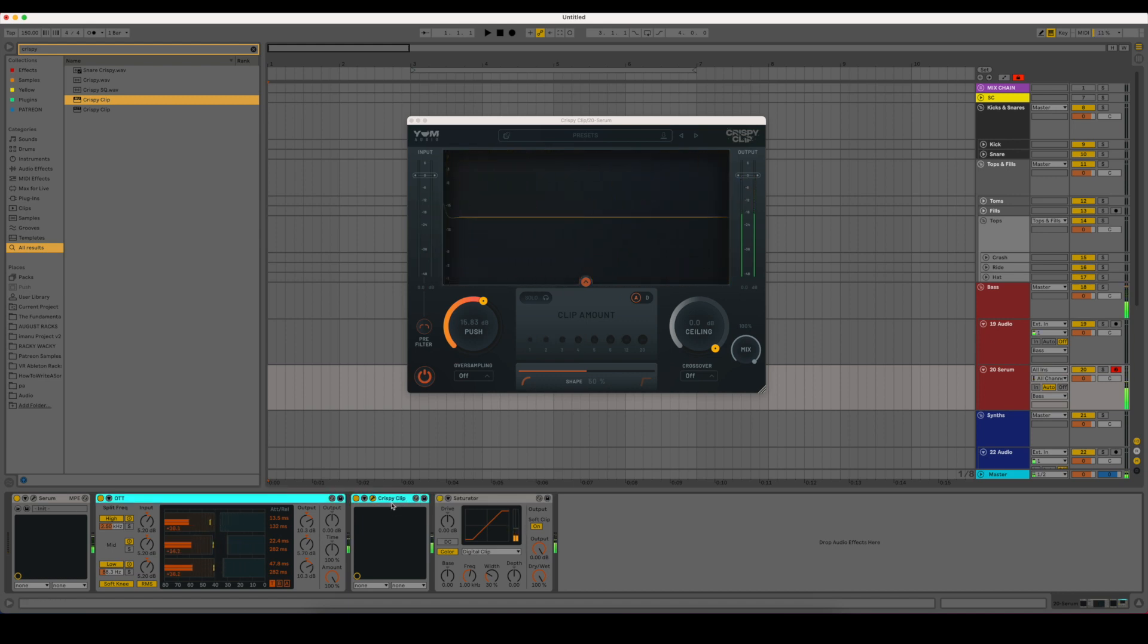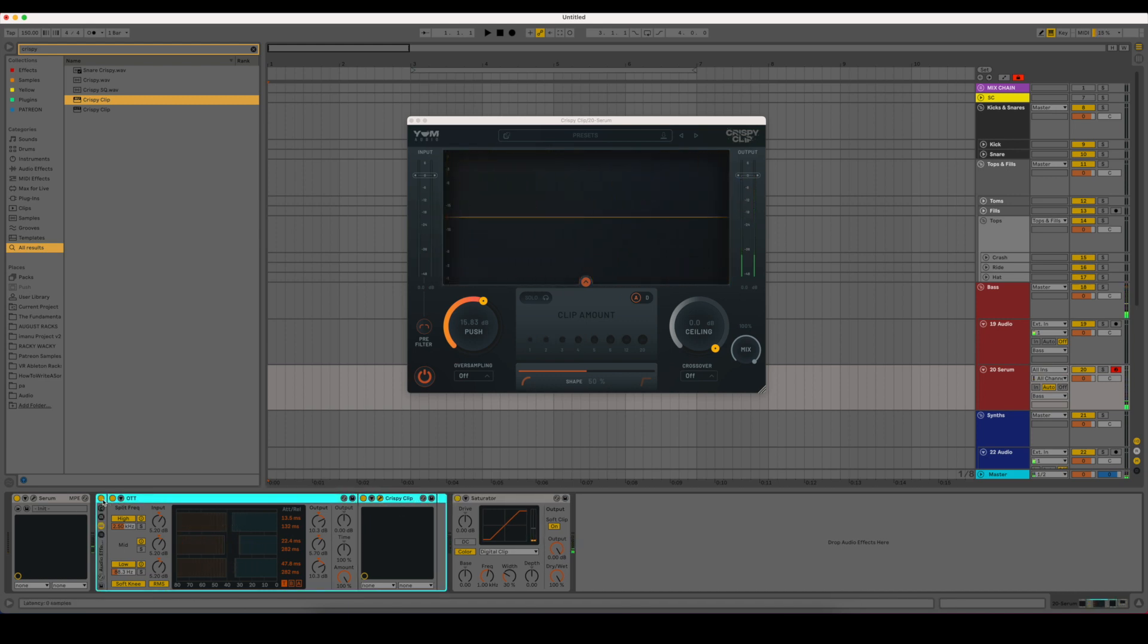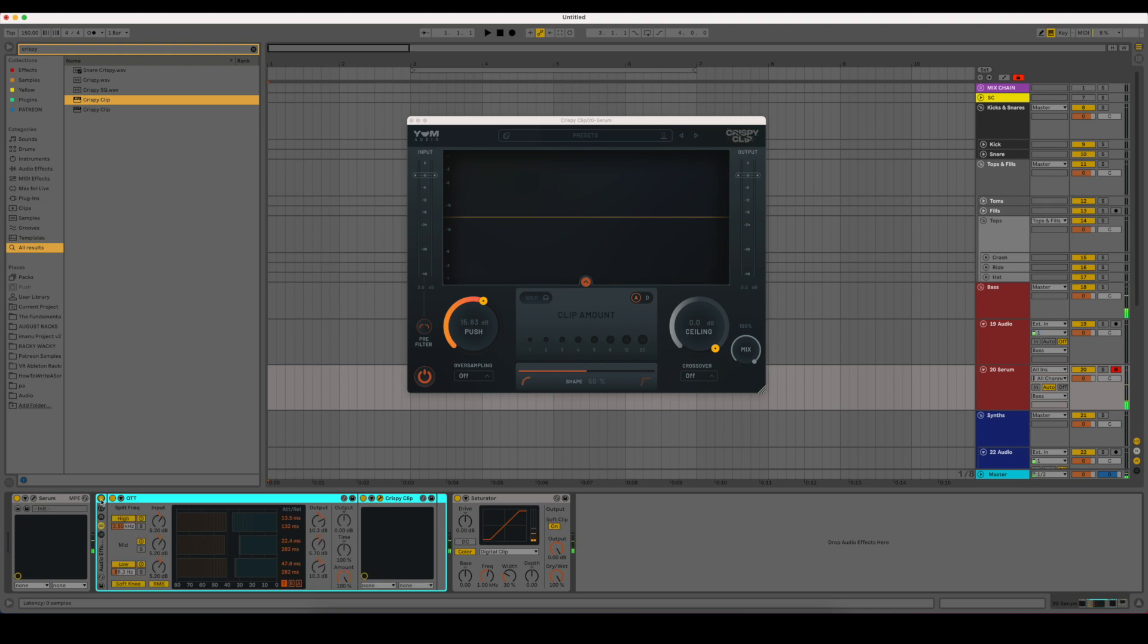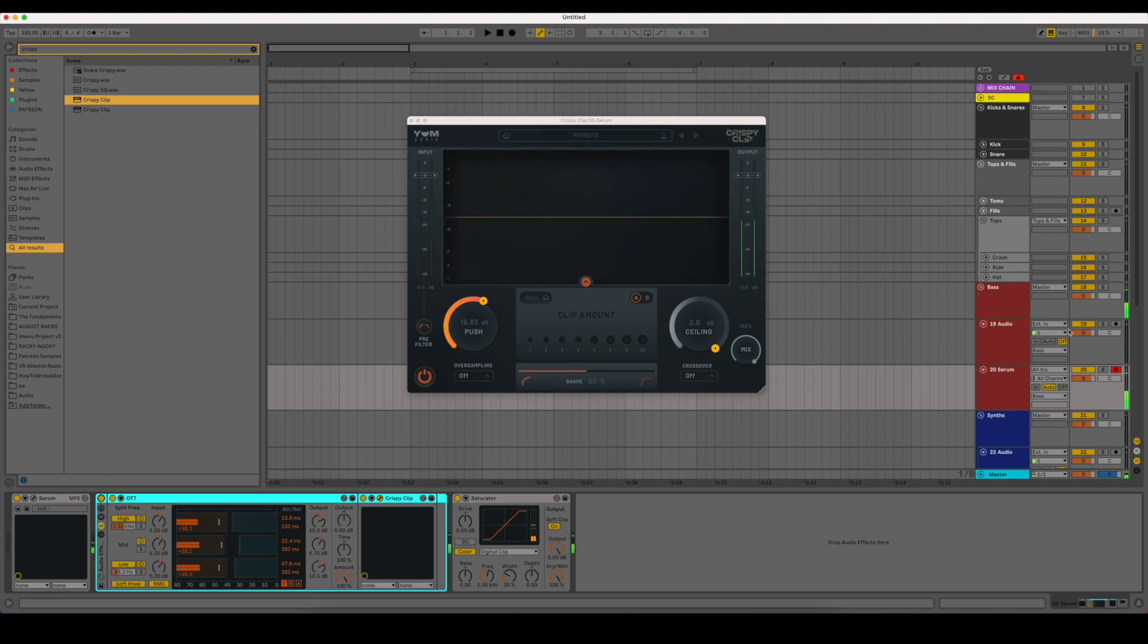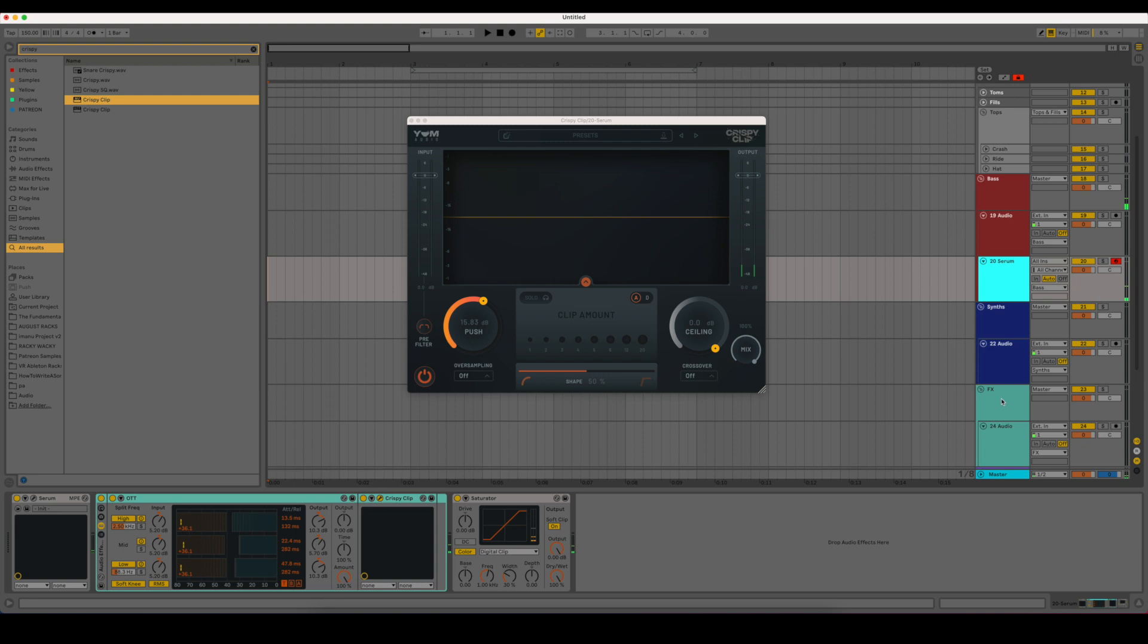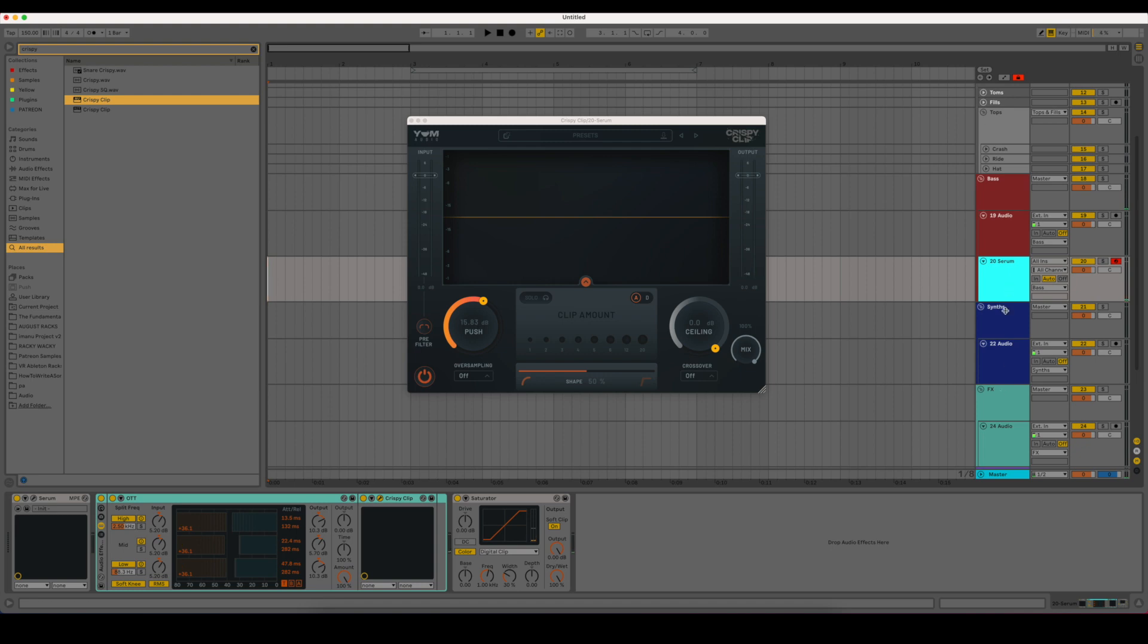So without any effects on the Serum preset and with the effects. So that's with a developed Serum preset. What if we just did something pretty simple?